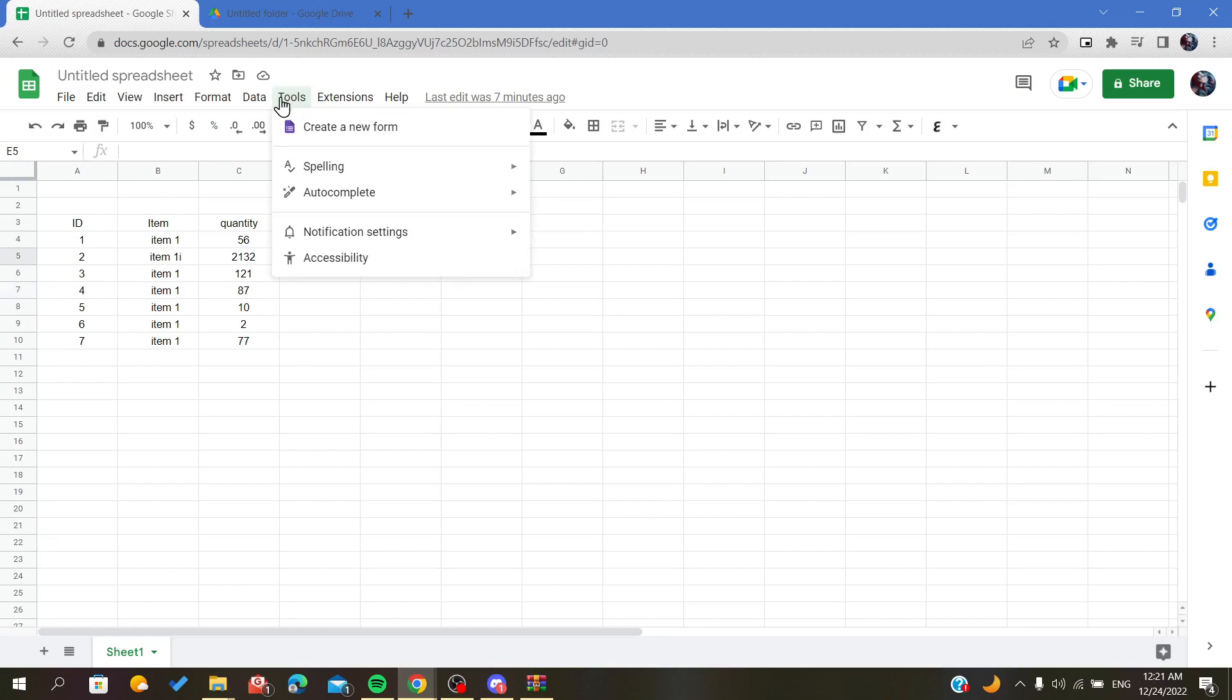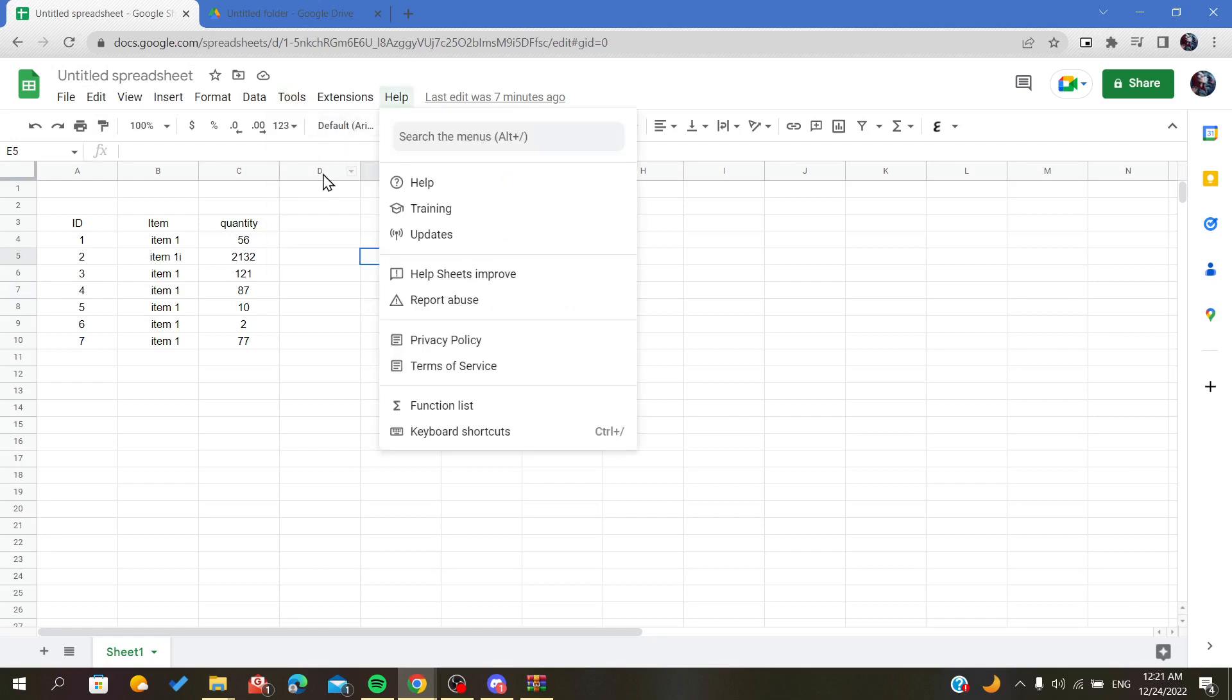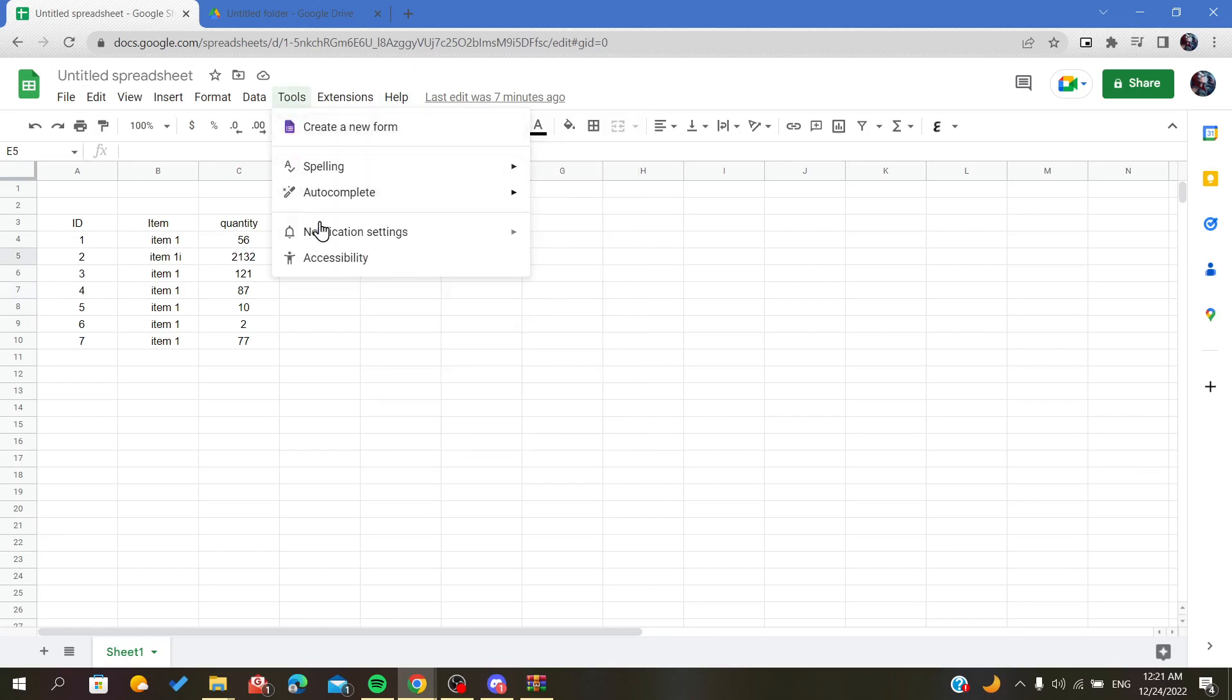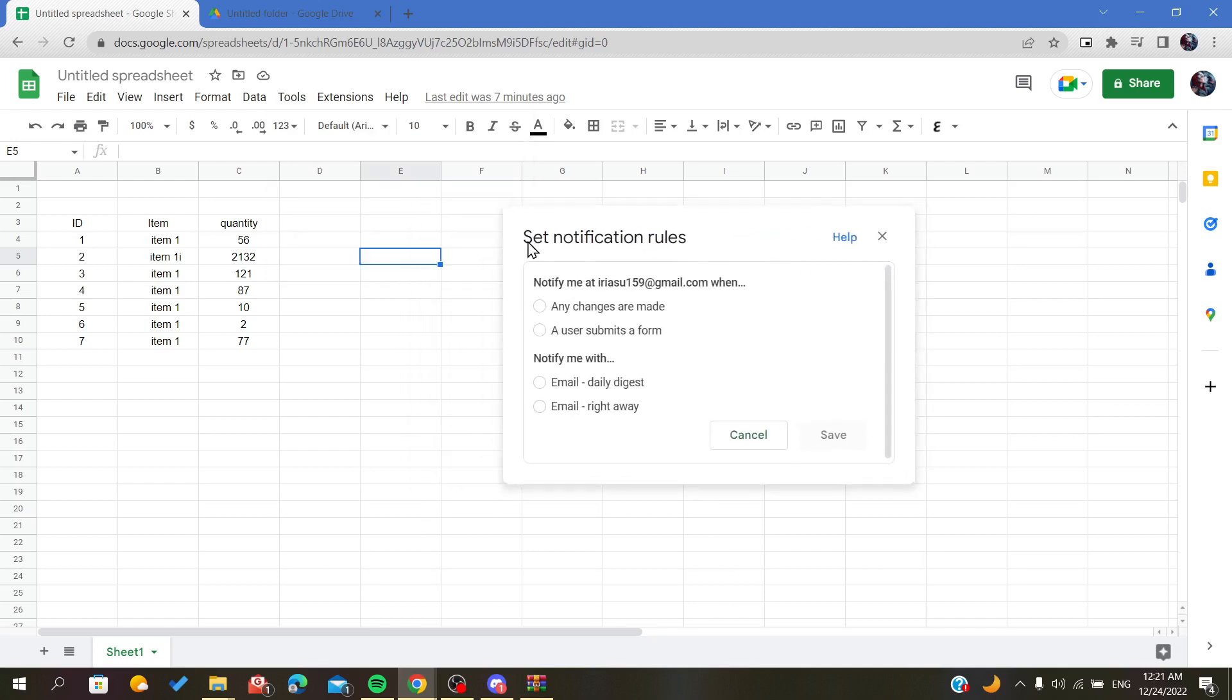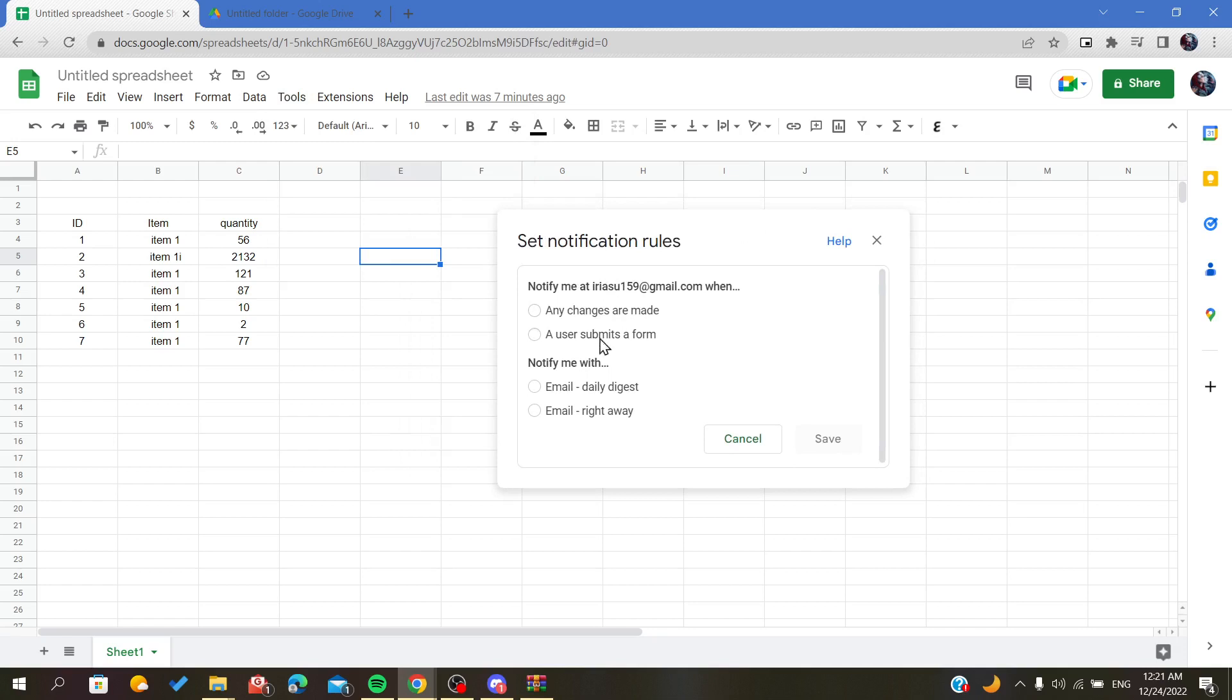It will show this menu and we will go to the notification settings. Now all we have to do is click on edit notification, and as you can see, it will show whenever notify me, email, daily digest, or right away.